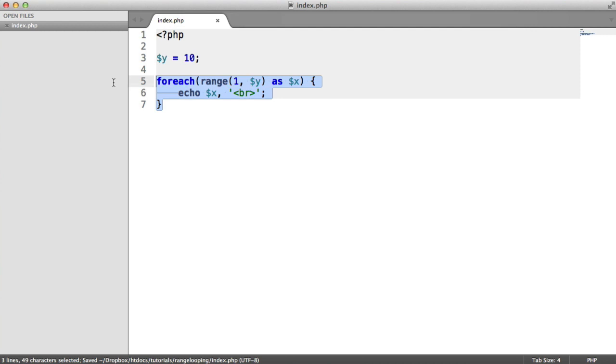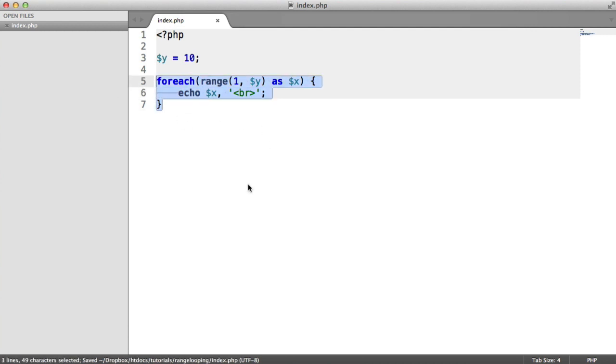So whatever you're looping through, if you find this syntax clearer — some people might not — but in this case, if we're just literally looping through a load of numbers or a load of values, this is often the cleaner way to go.